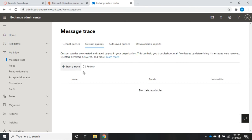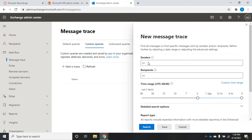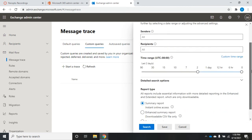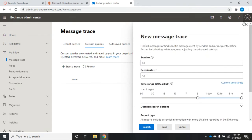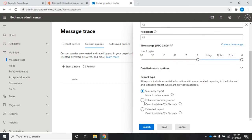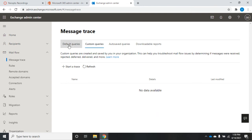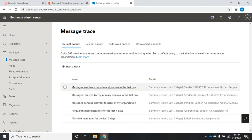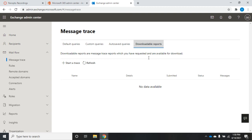Custom queries is basically the same as Start Trace — identical, just in a different place. If I choose something that requires a downloadable CSV report, it won't show me results right away. When I ran a summary trace, it took me to the results immediately, but anything downloadable won't do that.